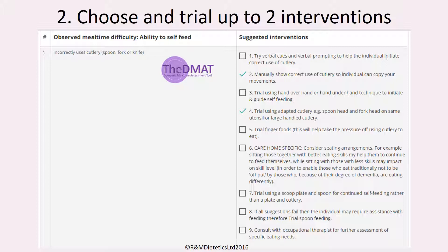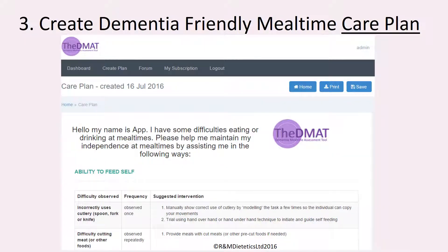Once you have chosen your interventions, you then click Next. After you click Next, the software will automatically generate a care plan. The care plan will detail the eating difficulty you have identified, the frequency it was observed — for example, whether it was seen once or more frequently — and the interventions that are to be tried. This will be viewed in an easy to read table format.